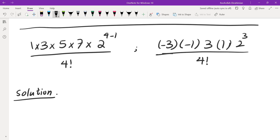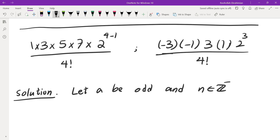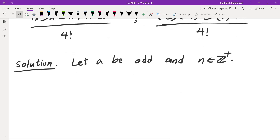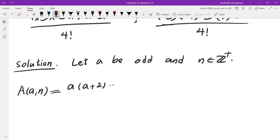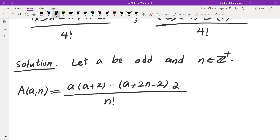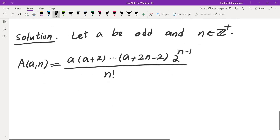Let a be odd and n be a positive integer — a could be negative or positive. We define A(a, n) as: a times (a+2) all the way to (a + 2n - 2), divided by n factorial, multiplied by 2 to the power of n minus 1. We are going to find a recursion for this expression.